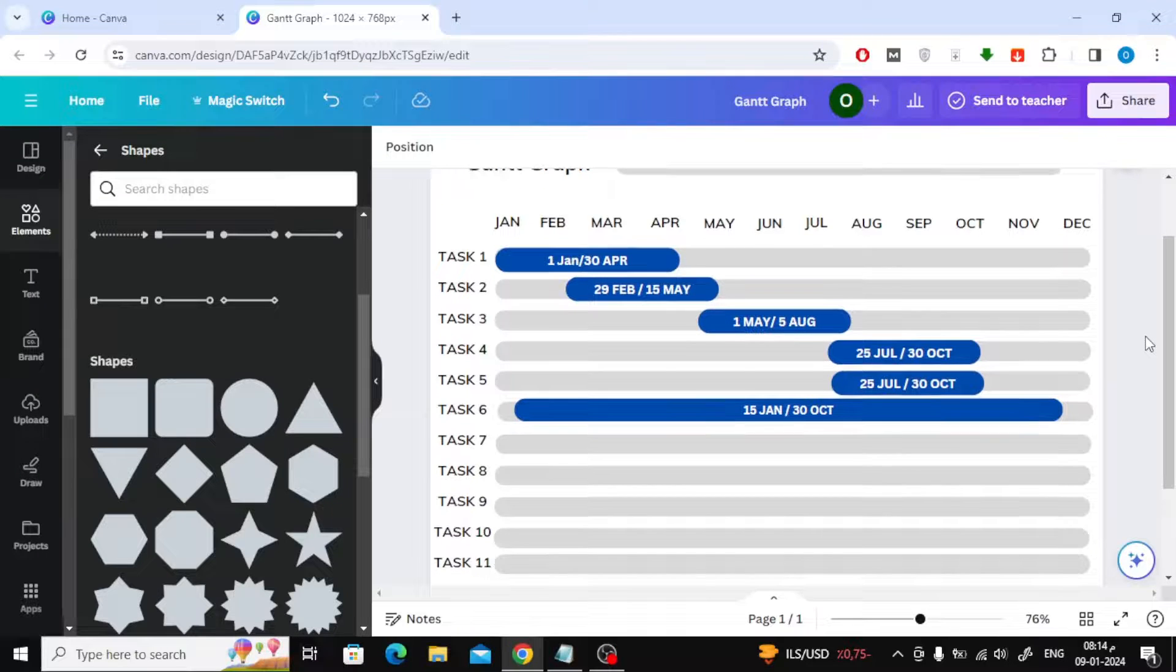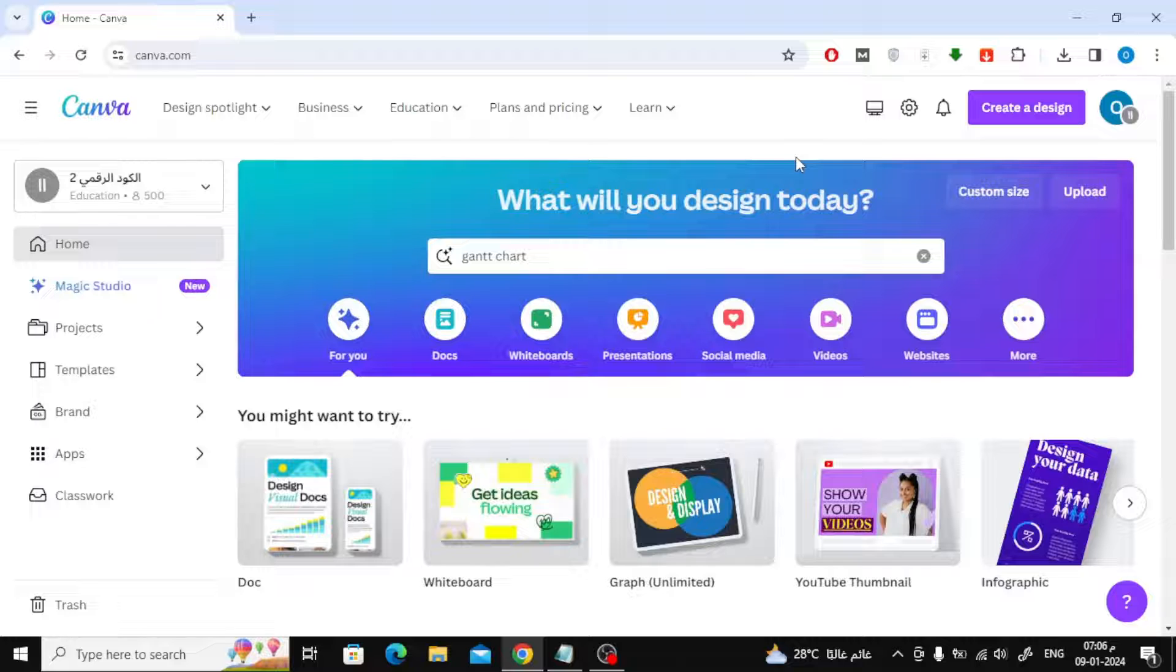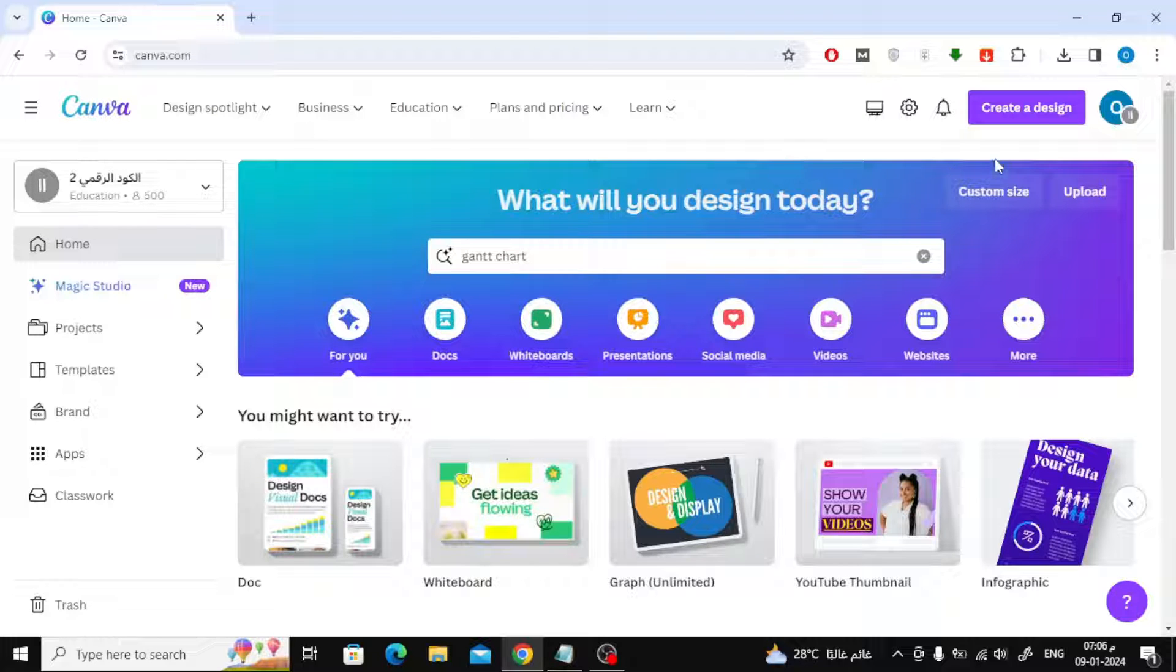If you want to create a Gantt graph like this using Canva, follow the steps with me. In this video we will explain how to make a Gantt chart in Canva.